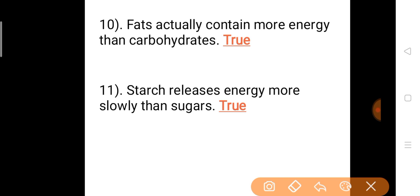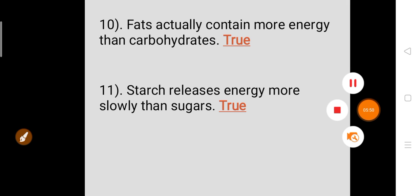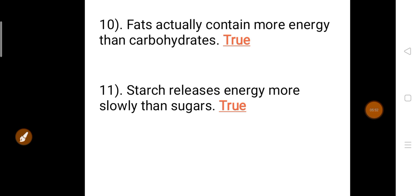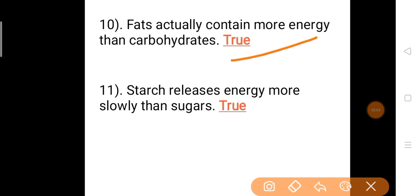Fats actually contain more energy than carbohydrates — answer is true. Fats have more energy than carbohydrates. Last question: Starch releases energy more slowly than sugars — answer is true. Sugar releases energy very quickly, while starch releases it more slowly.